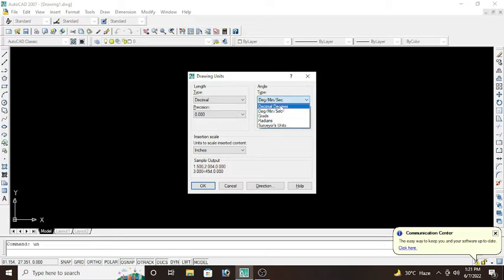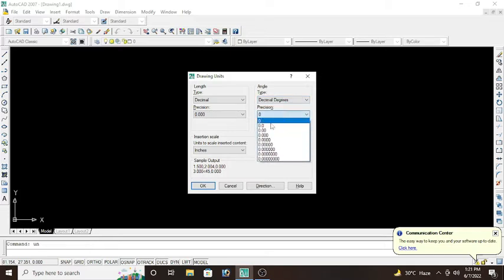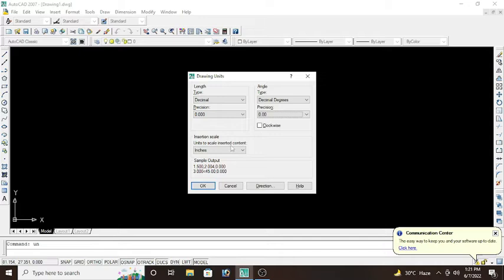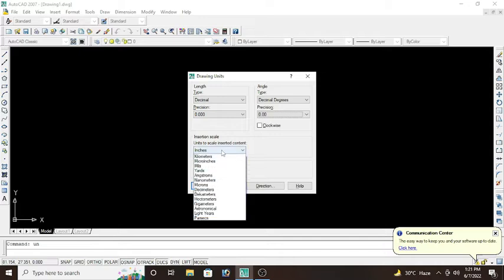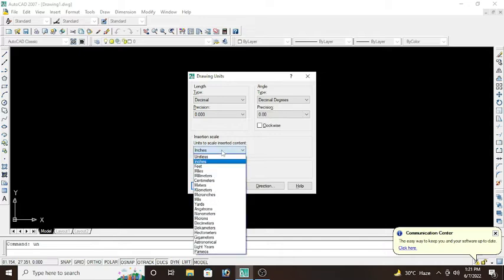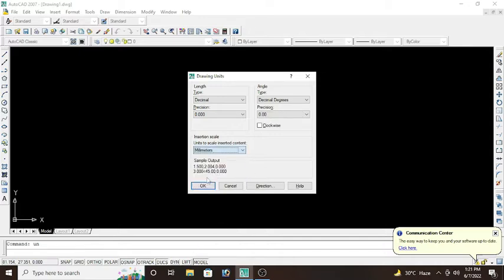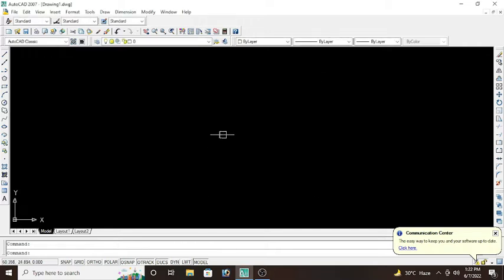Whereas insertion scale will be changed to meter, centimeter, or millimeter. It only depends upon your requirements and which units you want to work. So after that, click OK. This is all about unit setup. Now moving to next, we have limits.